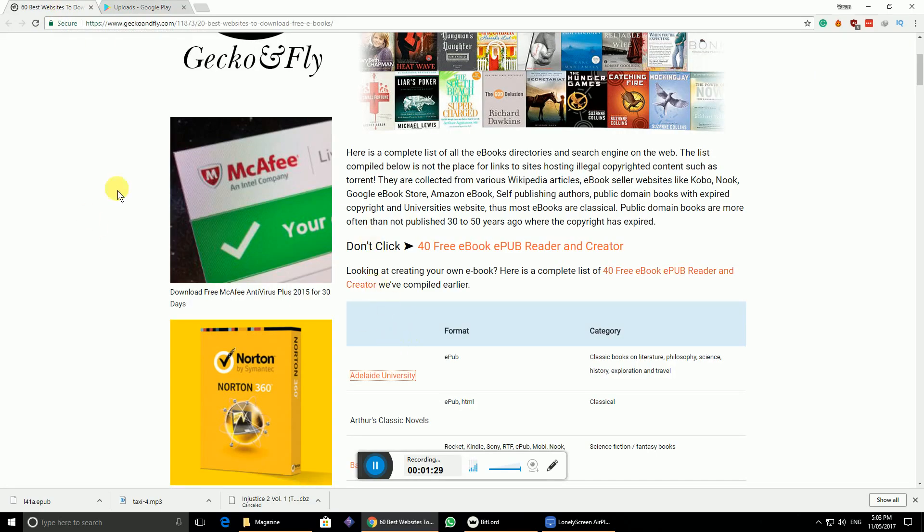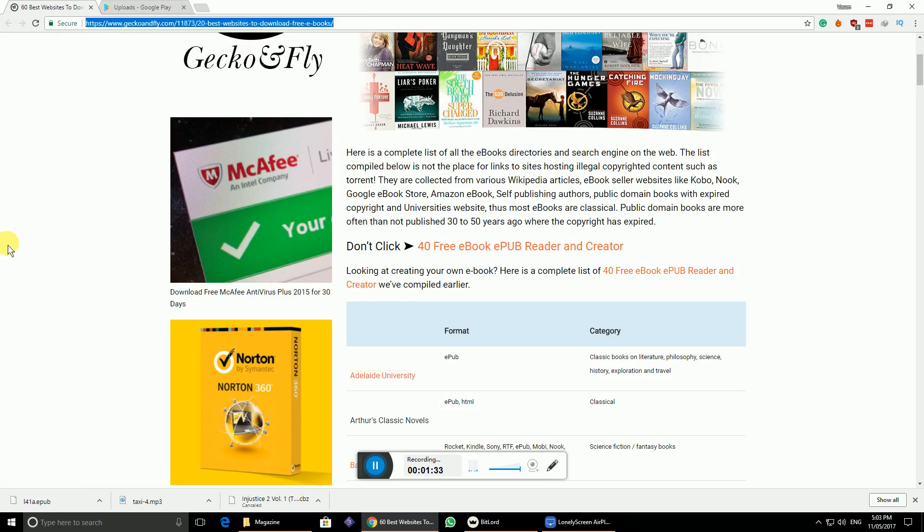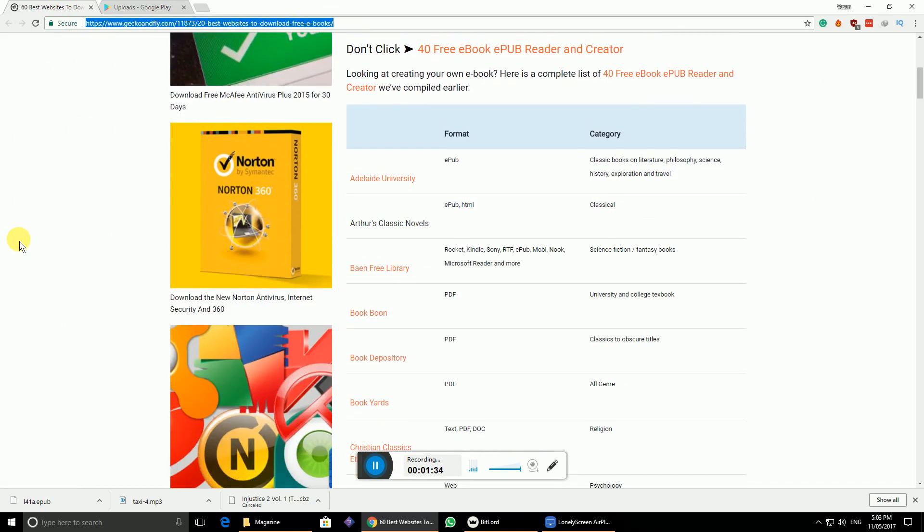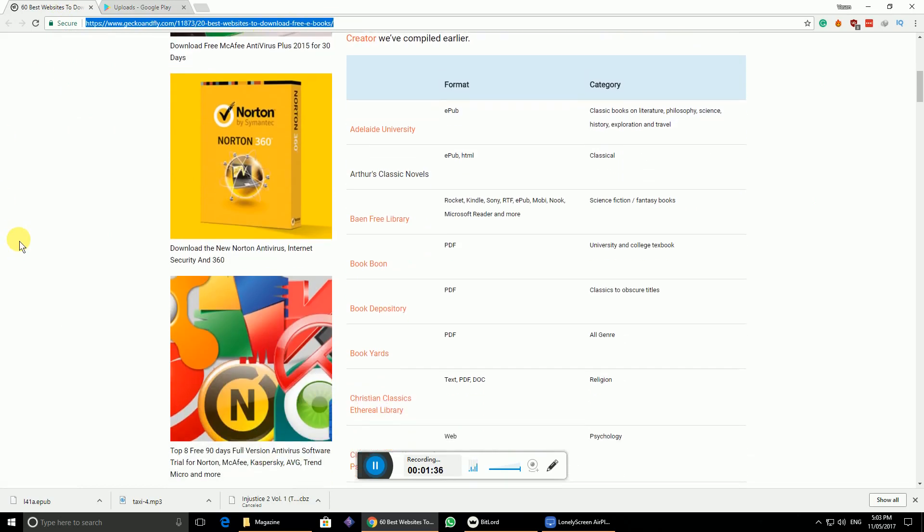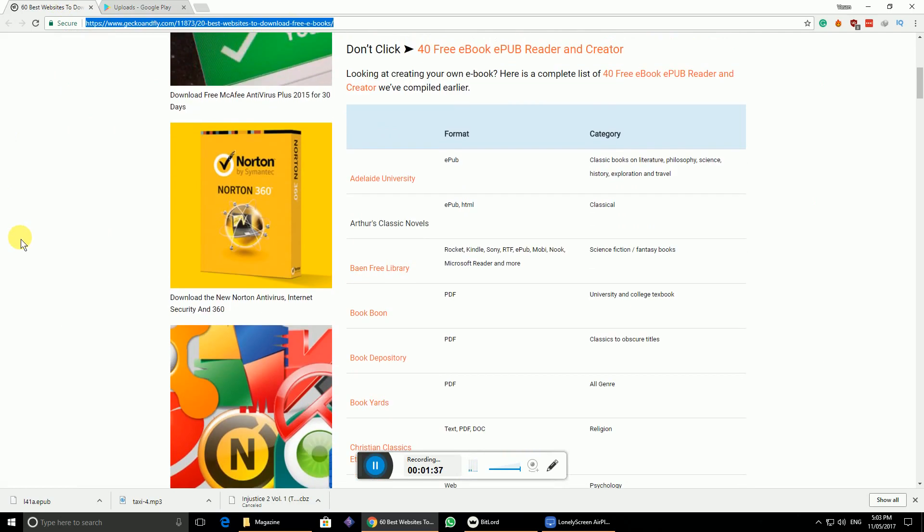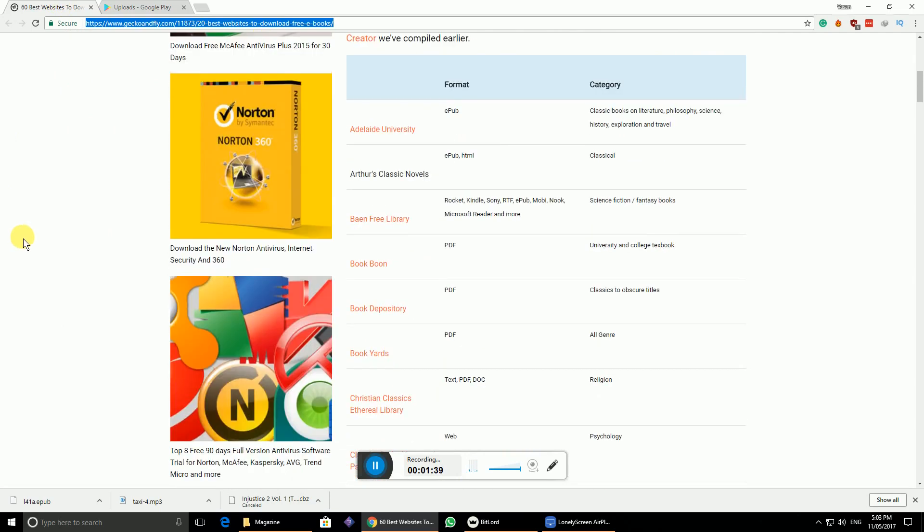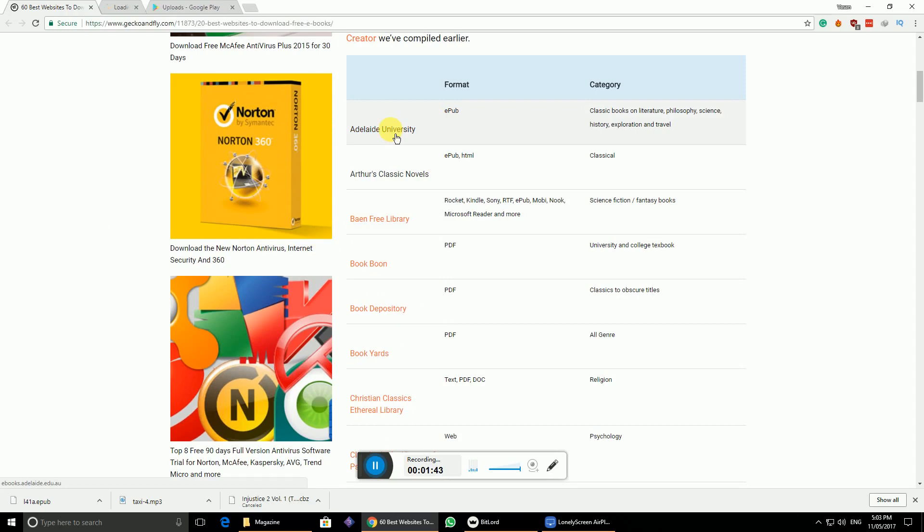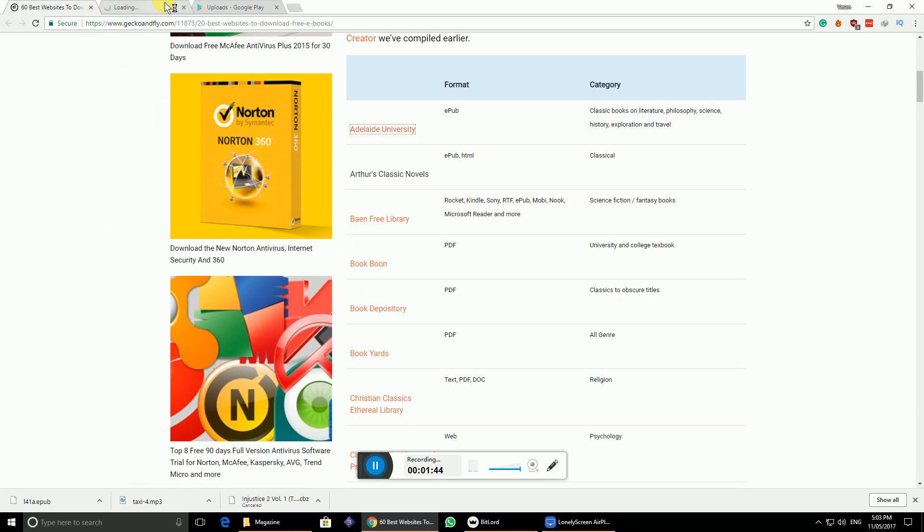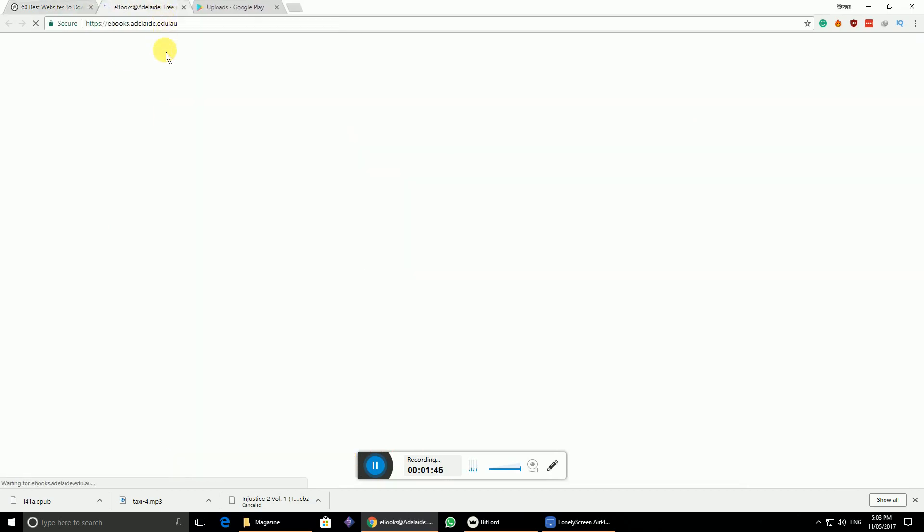I'll leave a link in the description for this website, as well as where you can find tons of free ebooks online. It has more than 60 to 70 sites linked. Let me go to Adelaide University.